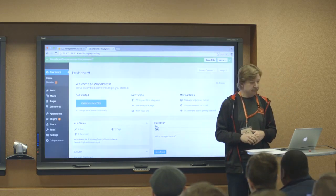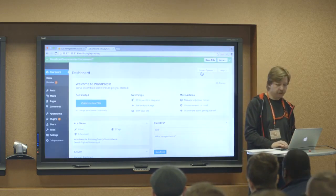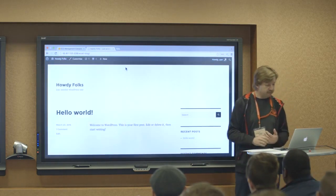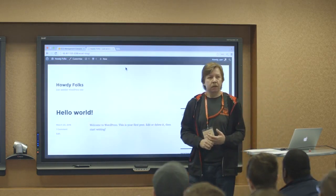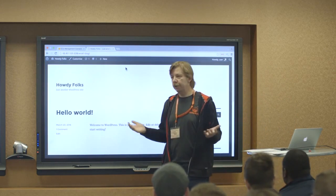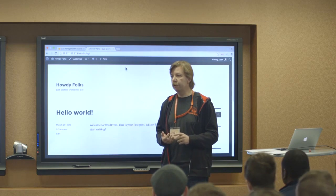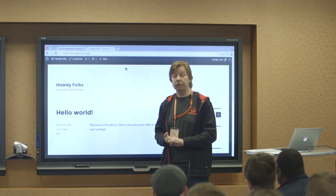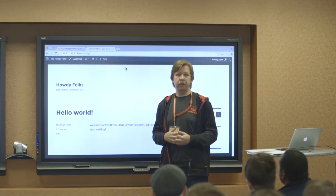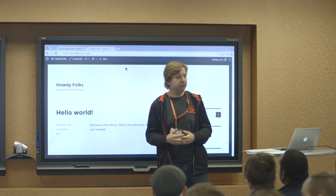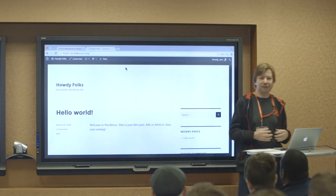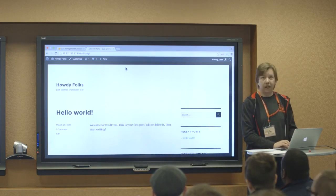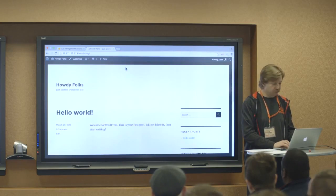So there we go. So we have our, so in this case, within a couple of minutes, you were able to spin up the Linux environment, install Apache, MySQL, PHP, get all the WordPress files, configure those WordPress files, and you have your WordPress instance running. Pretty cool.